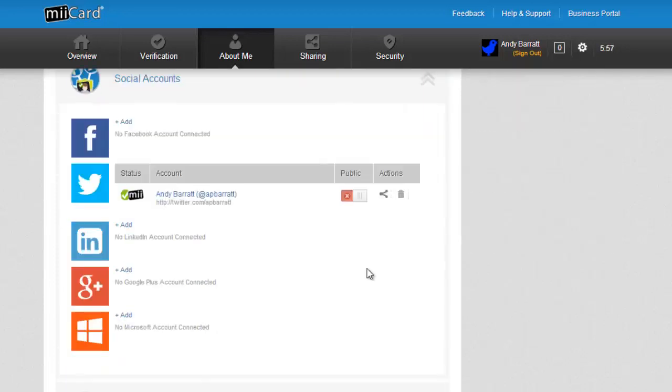My Twitter account is now connected to my miiCard and as I have a public profile page enabled, I can choose to display my Twitter account here by clicking the switch next to my newly added account.